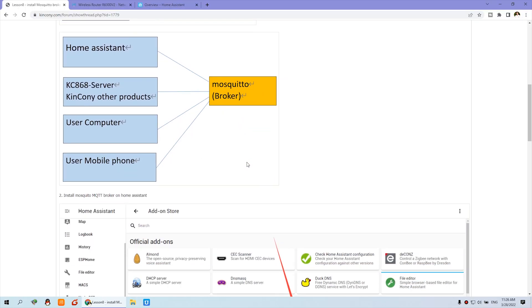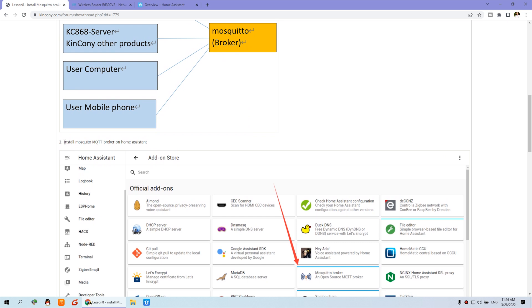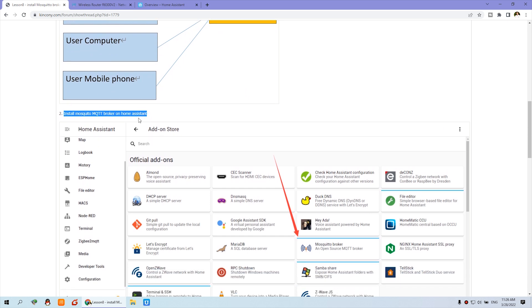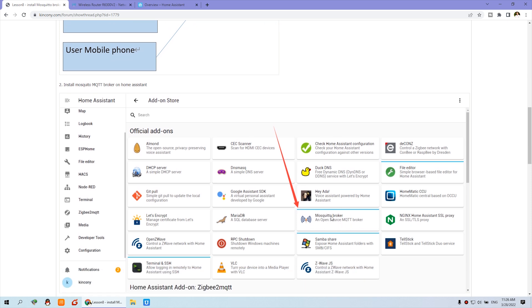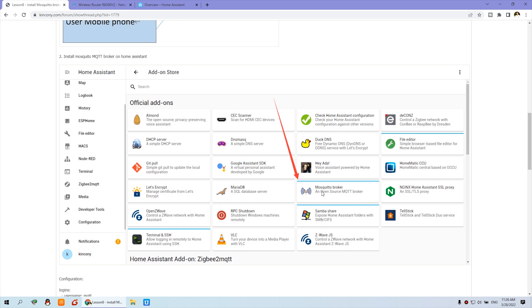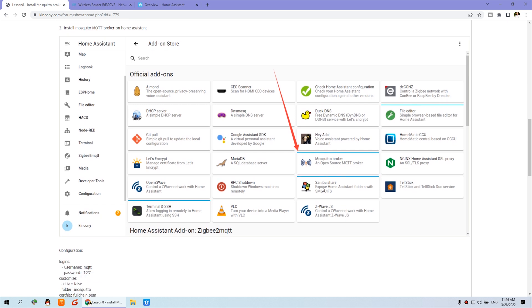Now, step two, we need to install the MQTT broker on the Home Assistant. Because MQTT is widely used in Home Assistant, we will look at how to install it.